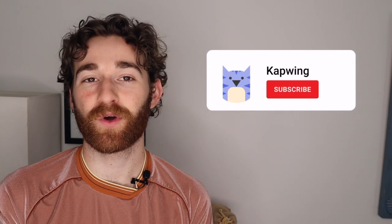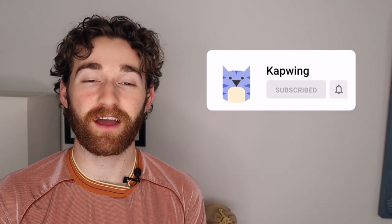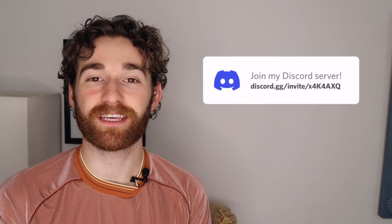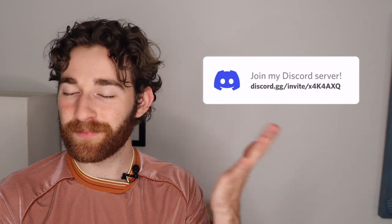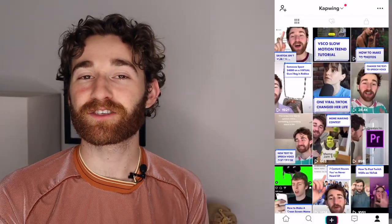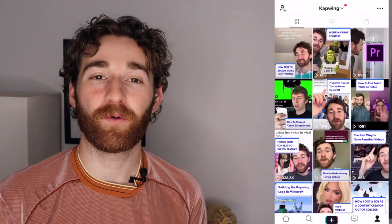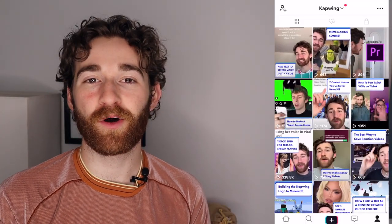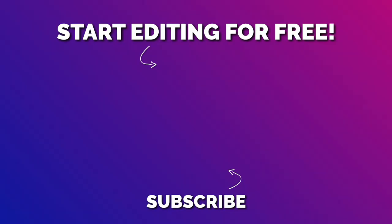Also make sure to subscribe to the channel to join an online community of modern creators. Check out the Kapwing Discord where you can chat with Kapwing staff like me and other Kapwingers. Also check out the Kapwing TikTok where I'm always up to some tomfoolery. I'll see you guys in the next one.